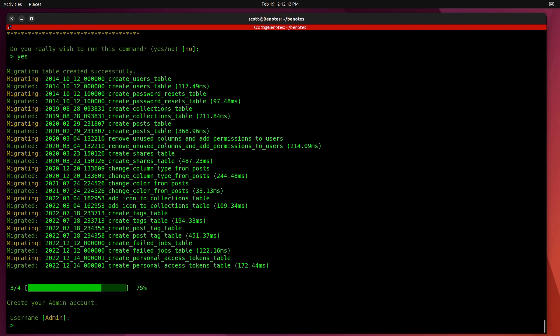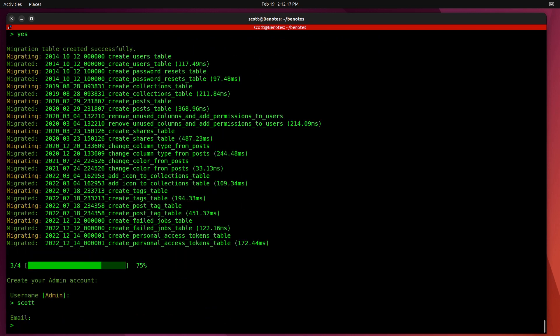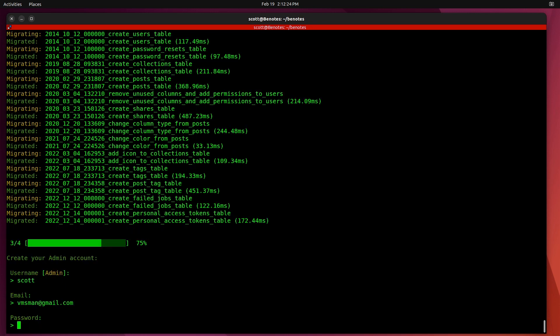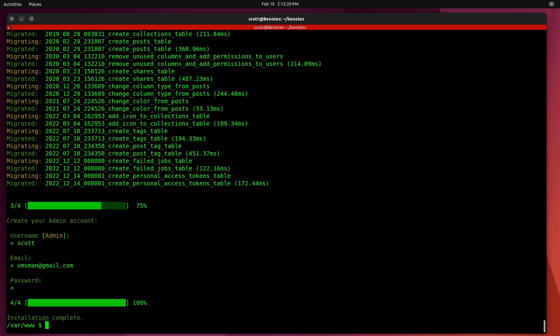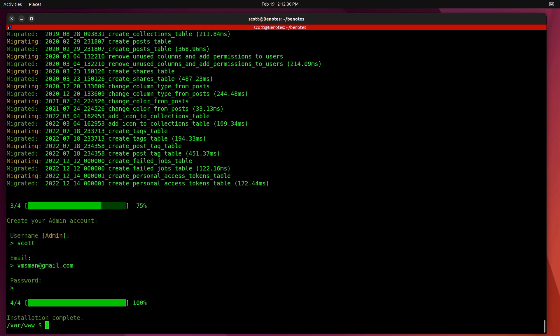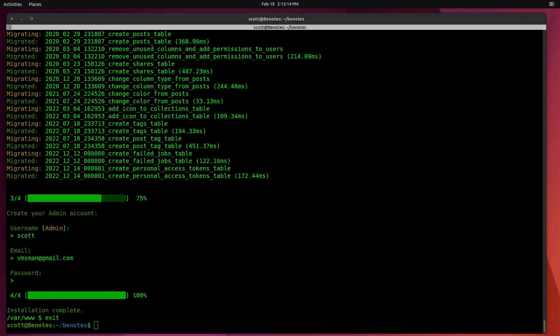And it does an application migration and creates a database. It says, what do you want your username to be? I'll go ahead and make it Scott. And what's your email? I'm going to go ahead and make it bmsman at gmail.com. And then it asks you what you want your password to be. And I'll type in a password. And it says, installation complete. At this point in time, you can type exit to exit out of that Docker container.